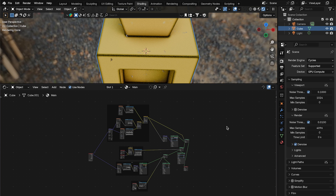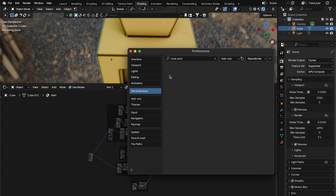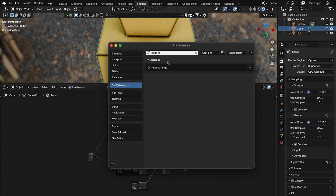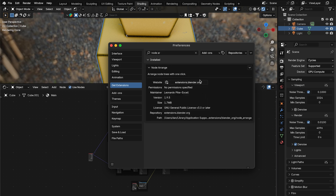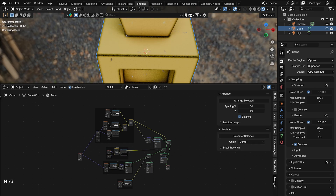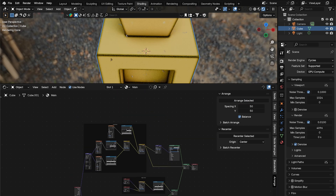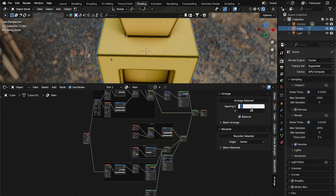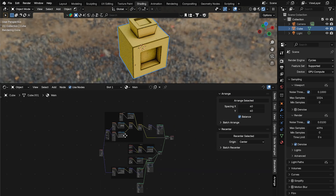The node tree is a bit of a mess, but there's a great Blender extension called Node Arrange. Open Preferences, go to Extensions, search for 'Node Arrange' — there's one by Leonardo Pike XL. Install and enable it. In the shader editor, press N, go to Arrange, select everything, click Arrange, and it automatically lays everything out neatly. I found a spacing value of 40 works well.